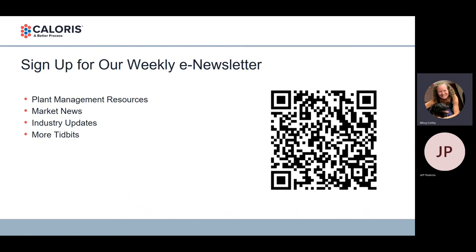And a brief plug for our weekly e-newsletter. This goes out on Wednesday mornings. We promise not to spam you, and it is more than just an ad about Caloris. We include industry news, plant management resources, market headlines, and more in that. So you can point your phone at this QR code on your screen, and when you click it, it'll take you to the sign-up form for our e-newsletter. I'll be posting all of this information again at the end of the webinar.